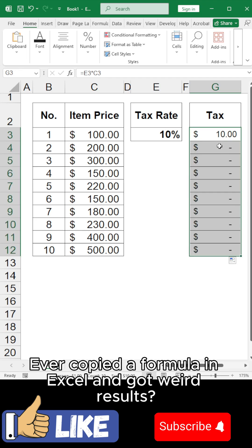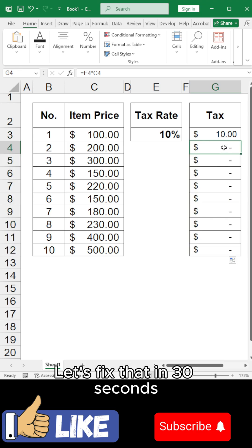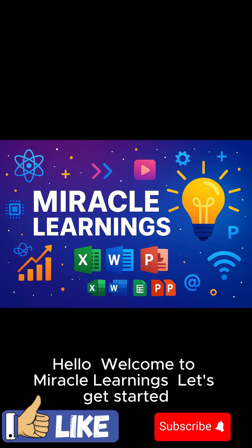Ever copied a formula in Excel and got weird results? Let's fix that in 30 seconds. Hello! Welcome to Miracle Learnings. Let's get started.